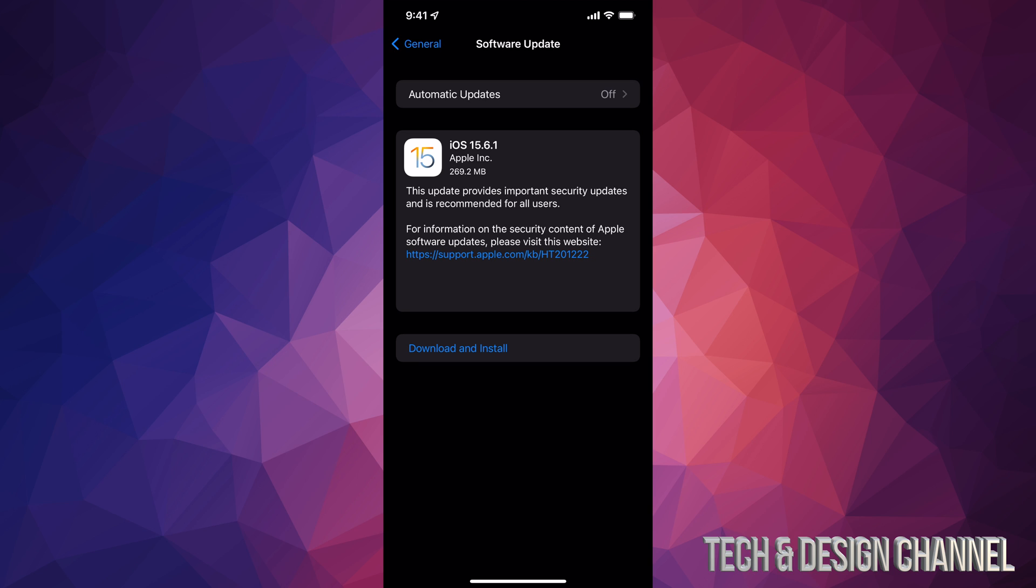Right now we should see this. Now this one is important, it's a really small update but important that you guys do it. Anyways, let's just tap on download and install.